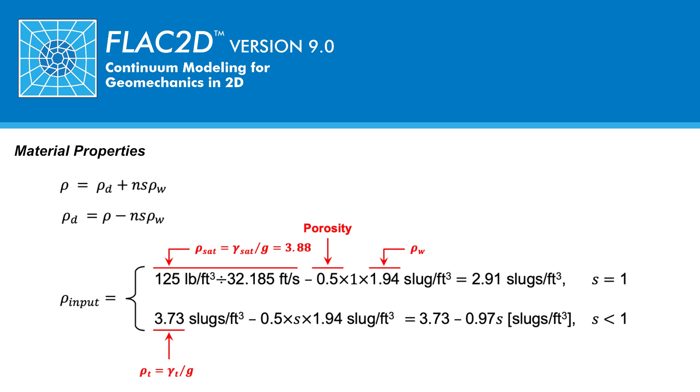Back calculating the required density input, the value representative of the dry density is 2.91 slugs per cubic foot. Note that in this calculation the porosity of 0.5 is used. A porosity of 0.5 represents the default value in FLAC.